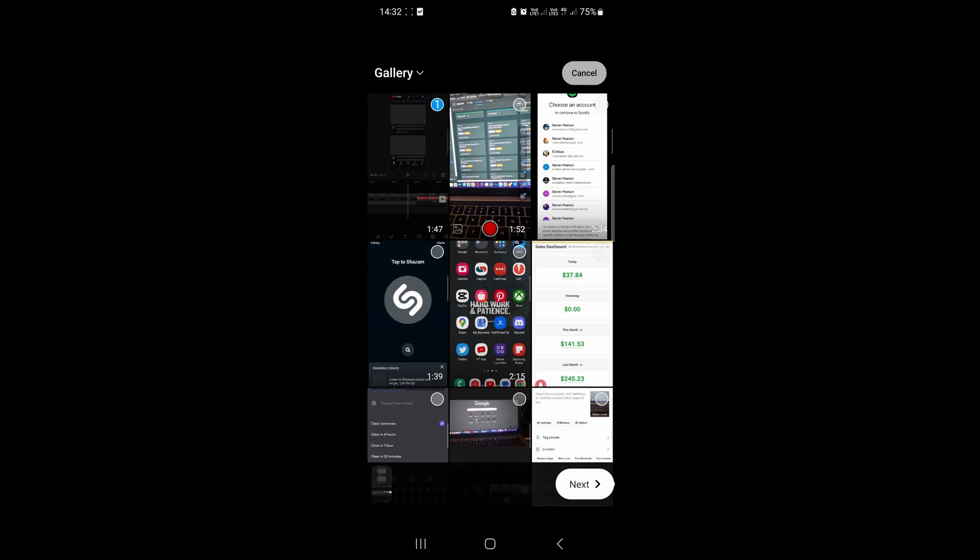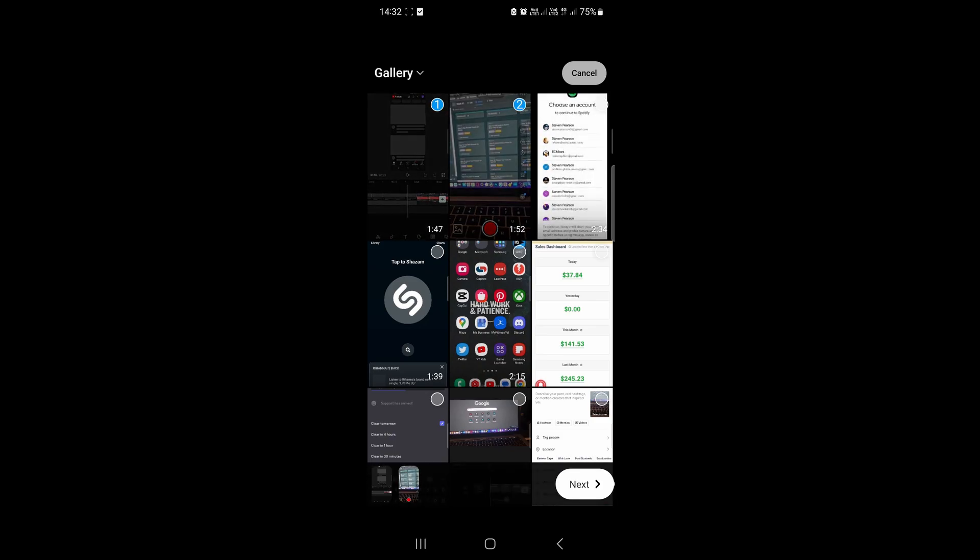I'll select this one, this one, and this one right here. You can see I selected three different videos, then just tap on next.